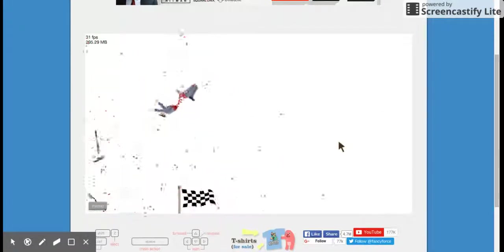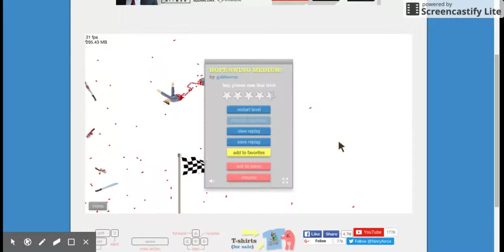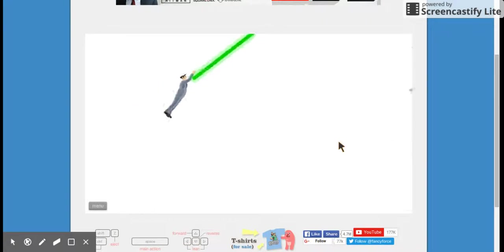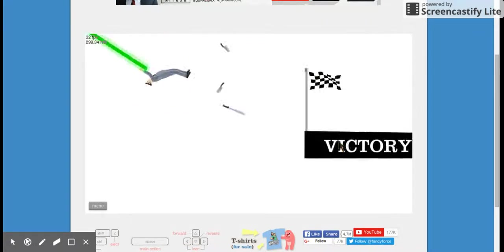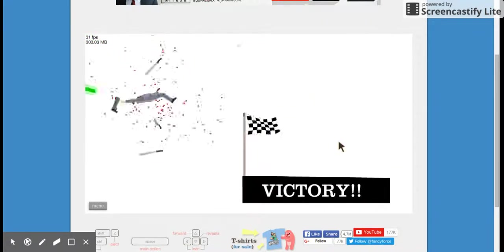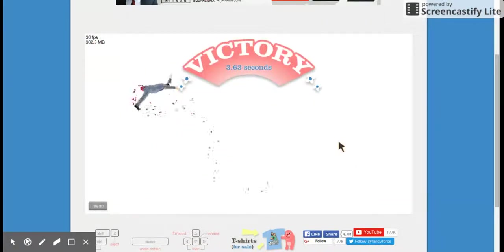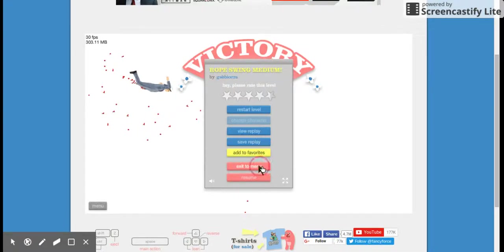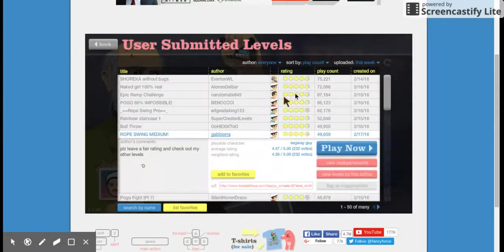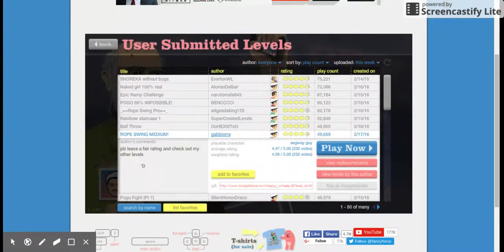Rope Swing Medium. How are you supposed to do that? Maybe you're supposed to go over it. Yeah, that's not easy. Wow, I can't believe how easy that is.